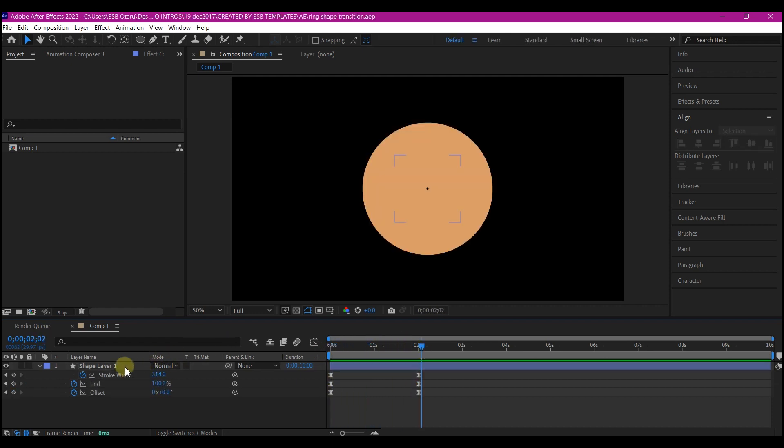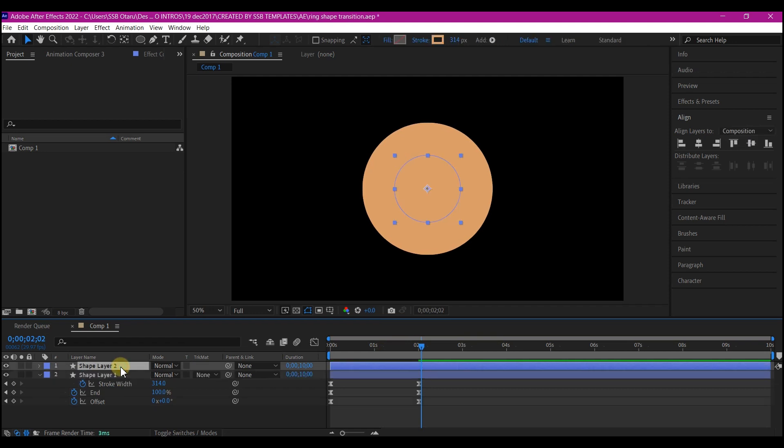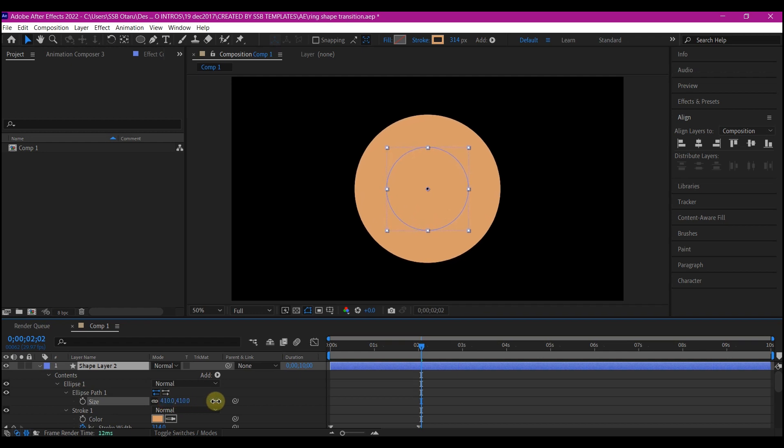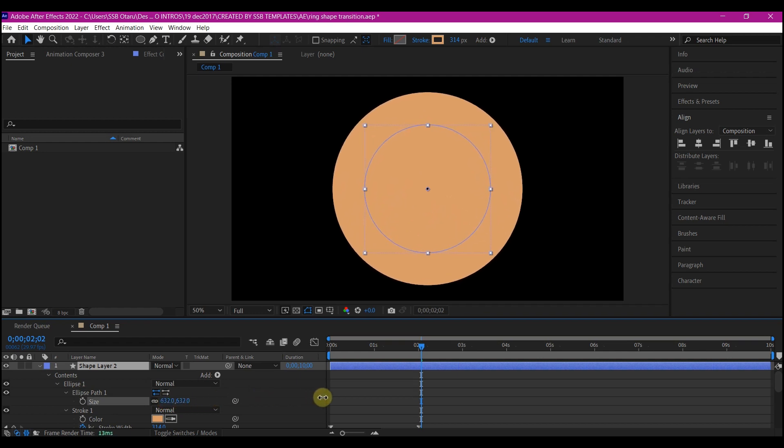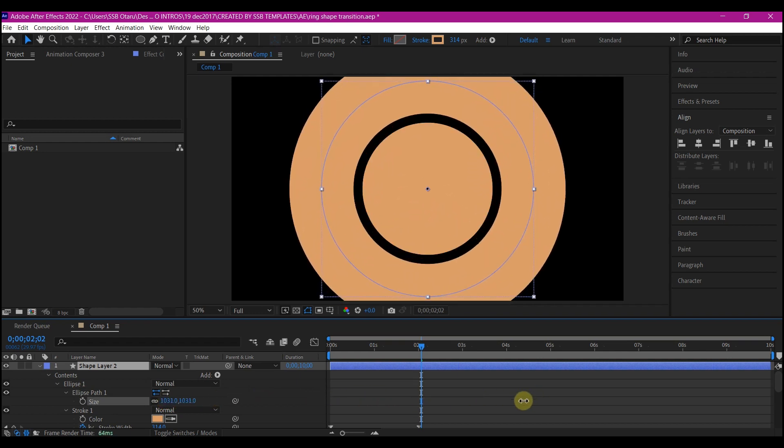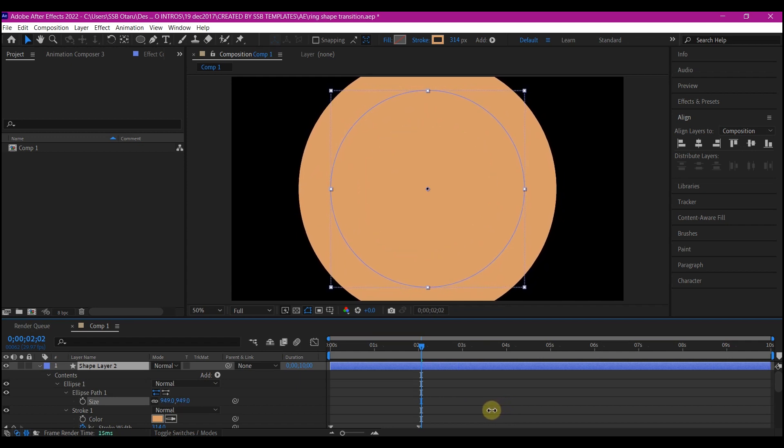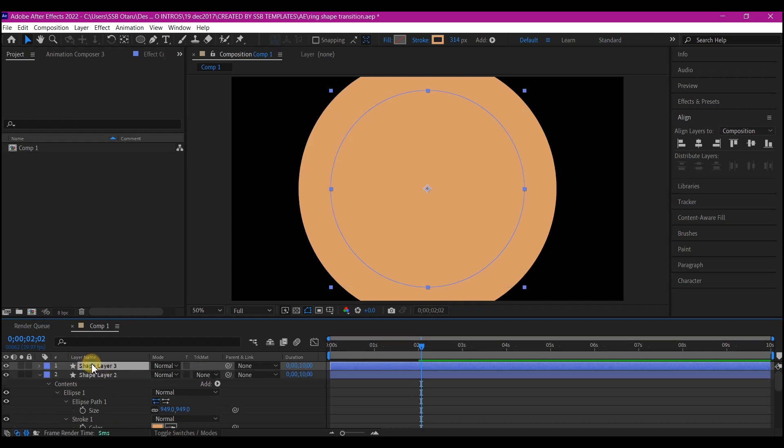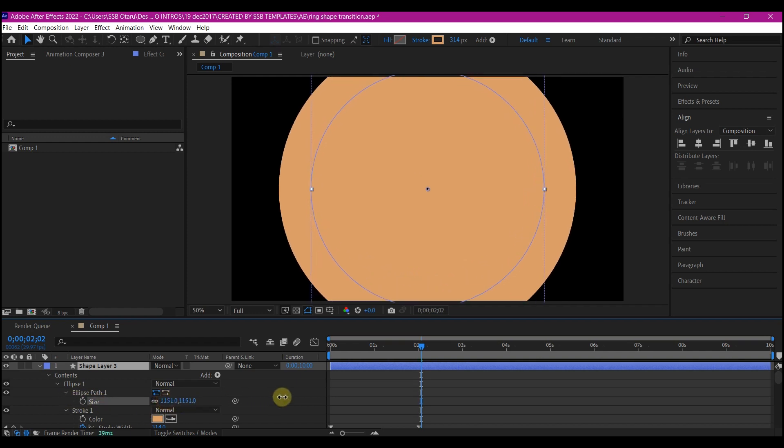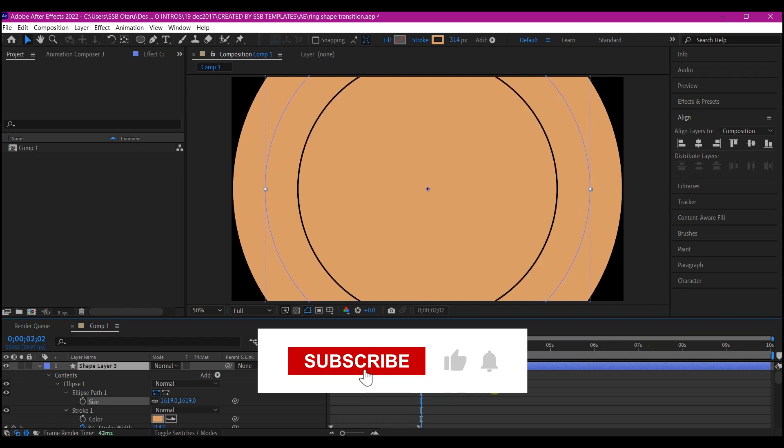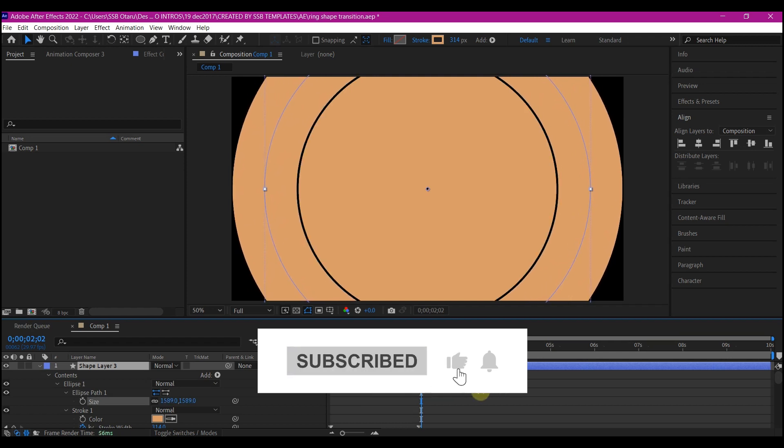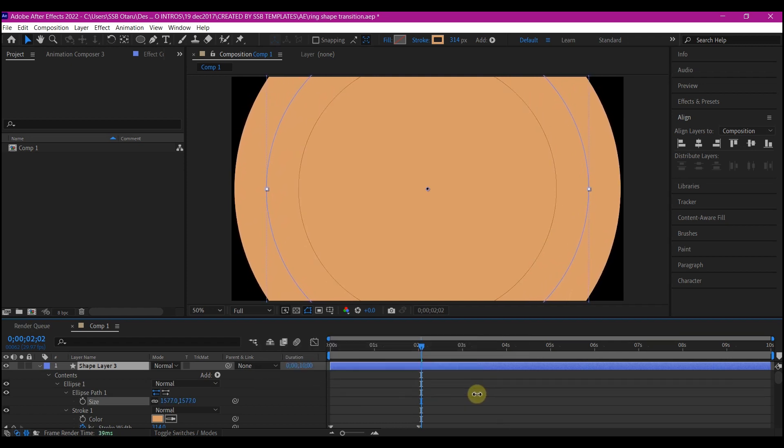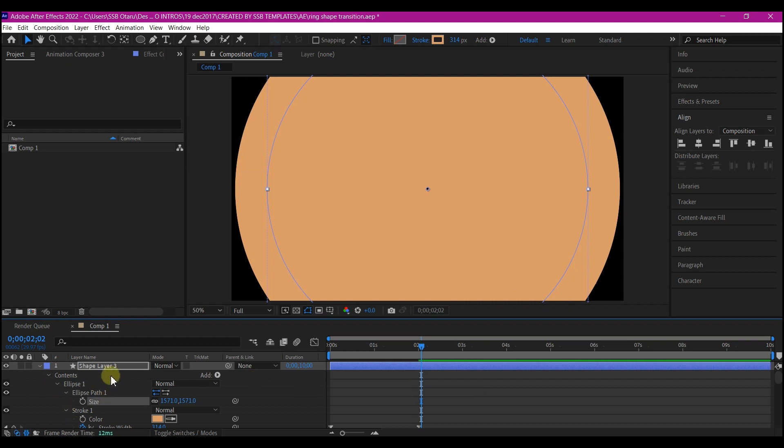Select the shape layer right here. CTRL D on your keyboard to duplicate it. We're gonna expand all the options again by hitting UU on the keyboard. Increase this ellipse path size until you have it over the first one like this. Then you duplicate it again by CTRL D on your keyboard. Expand the options and also increase the size. I'm gonna repeat this step to fill in the remaining space.